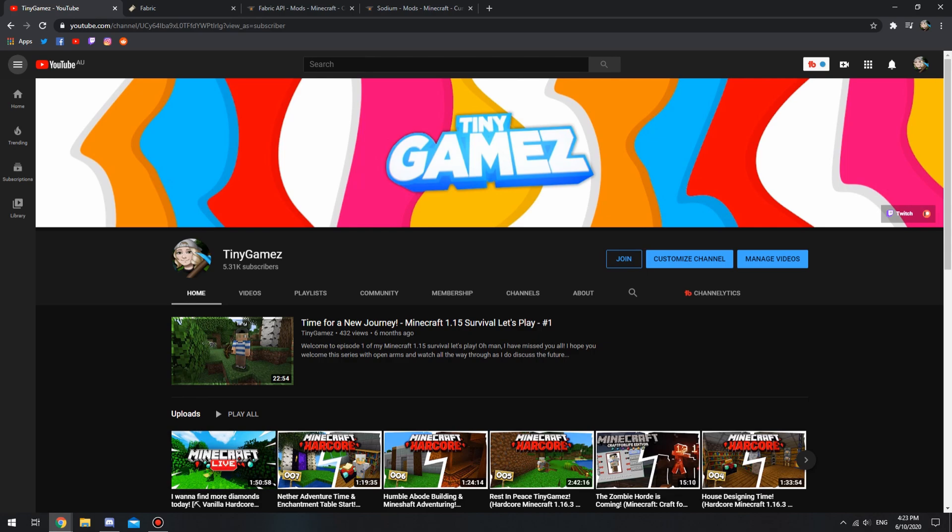Now I used to use Optifine, but I have recently converted to something called Sodium. Optifine basically installs itself, whereas Sodium needs a mod loader like Forge, but it's actually called Fabric. So I'm going to run through a quick tutorial on how to install it. Let's jump into the video before I keep chewing your ear off by saying how good Sodium is.